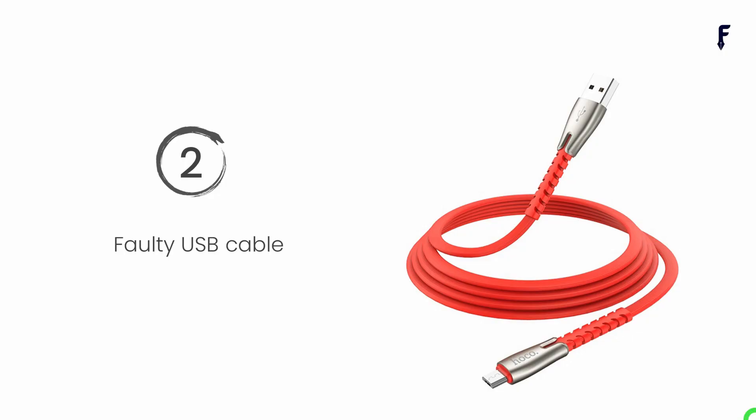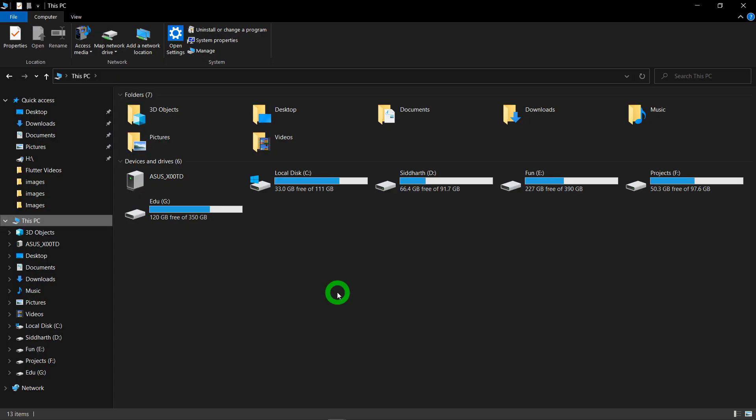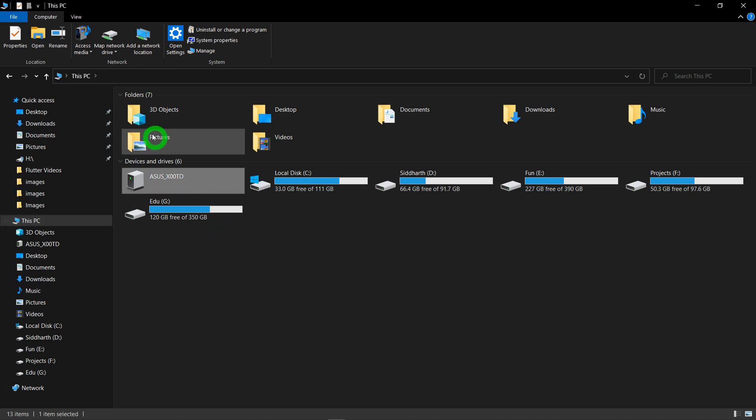You might have enabled USB debugging properly but VS Code is still not detecting your real phone. There's a chance you might be using a faulty USB cable. To check whether you have a proper USB cable, simply connect your phone to your laptop or computer. If your phone is detected by your operating system — visible in This PC or Explorer — then your USB cable is working in good condition.